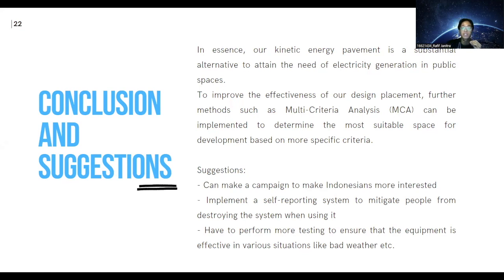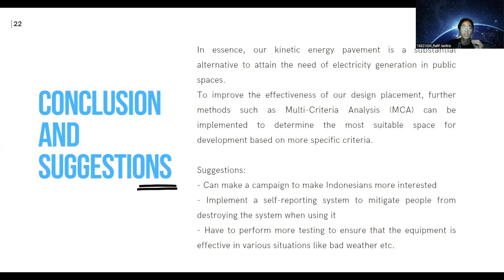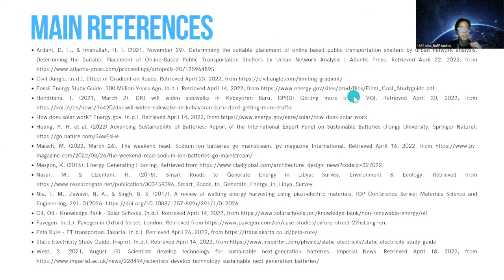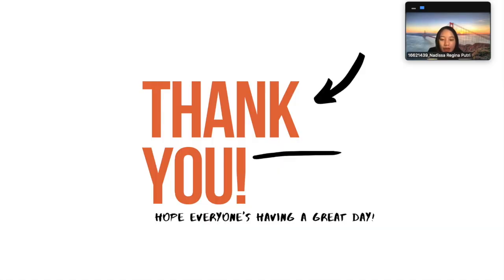In essence, our kinetic energy pavement is a substantial alternative for electricity generation in public spaces. To improve design placement, further methods such as multi-criteria analysis can be implemented. Suggestions include creating a campaign to increase Indonesian public interest, implementing a self-reporting system to prevent damage, and performing more testing to ensure effectiveness in various conditions such as bad weather. Thank you everyone for listening.